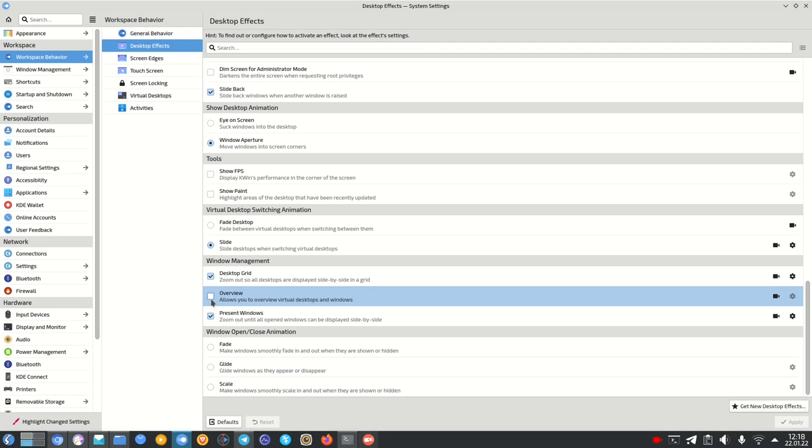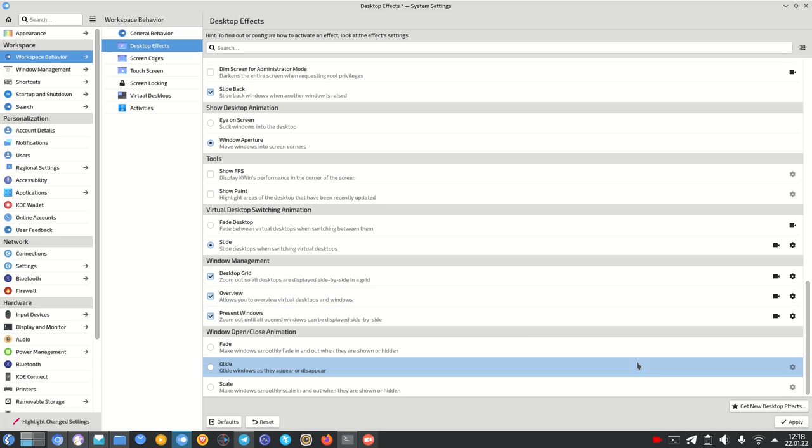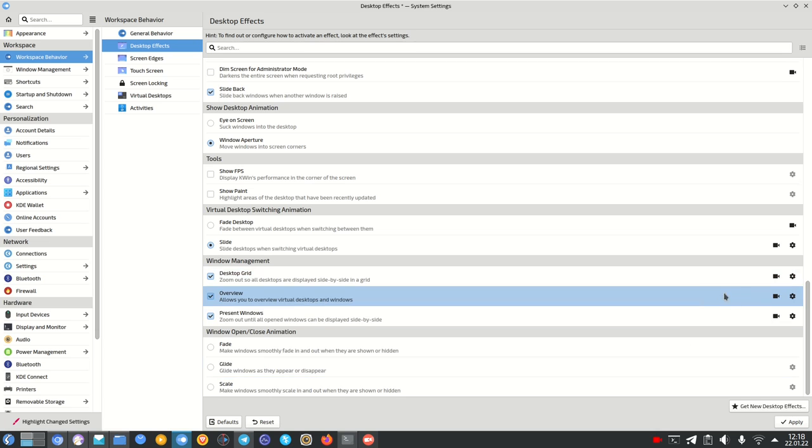The Overview plugin allows you to get an overview of all running applications on your current virtual desktop and it gives you an overview of virtual desktops and applications. So something similar to the overview effect that you get on a GNOME desktop for example.